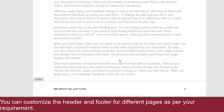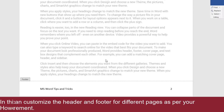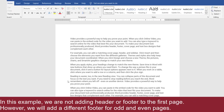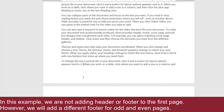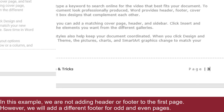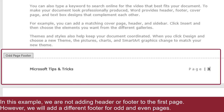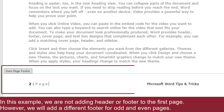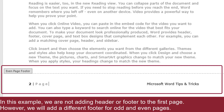You can, however, customize the document such that you have different headers and/or footers on any one or more of the first page or the odd and even pages. For example, we can customize the document such that the first page has no header or footer, odd pages have page numbers on the right and the document title on the left, whereas even pages have the page numbers on the left and document title on the right.